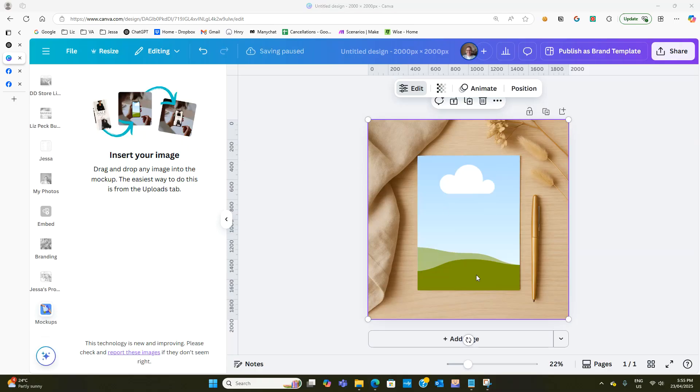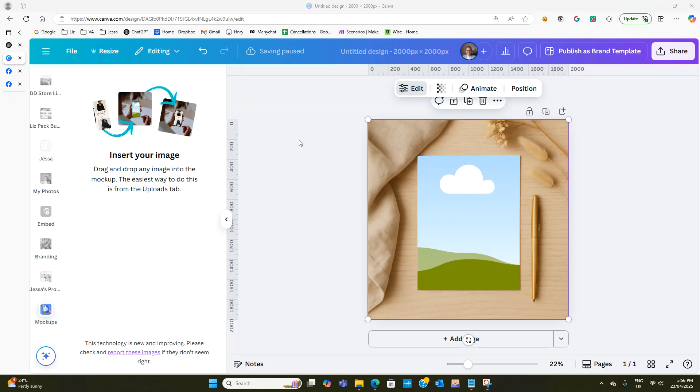So once you detach your image it's back to being like this template again and then you can go back to your uploads and you can drag in your next image and then save it. So that's how the template actually works.